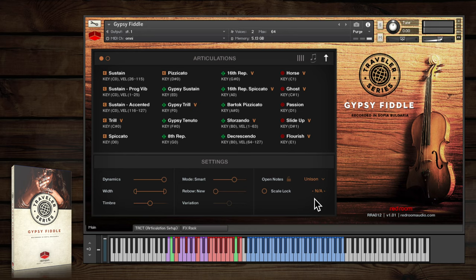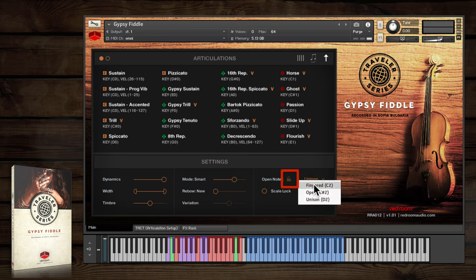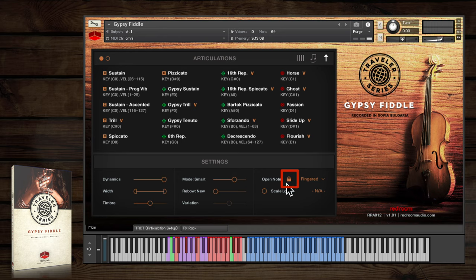You can also key switch between these modes using C2, C sharp 2, and D2. The little lock icon locks your selection so you won't accidentally change it with the key switches.